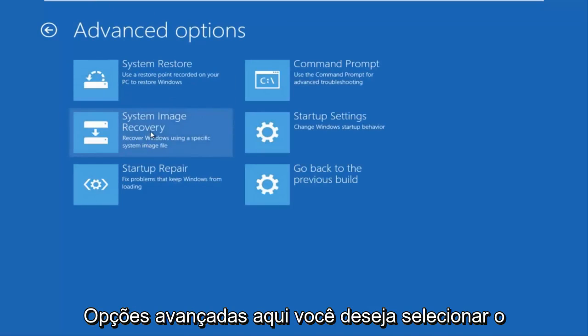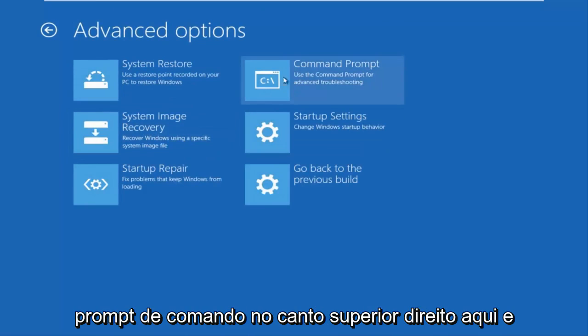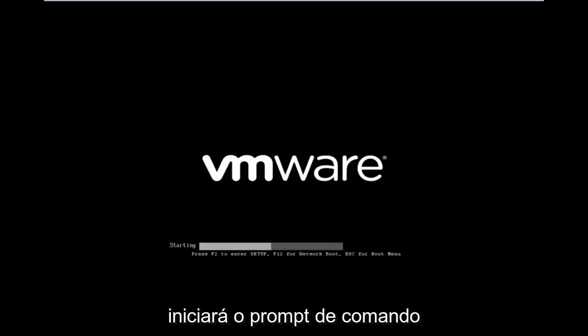You want to select command prompt on the top right here, and if you're patient for a moment it will launch the command prompt.